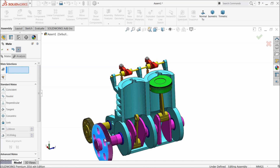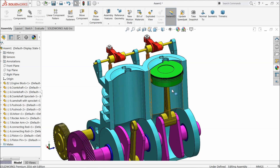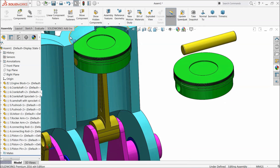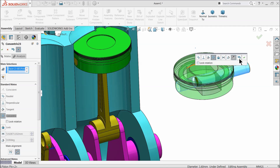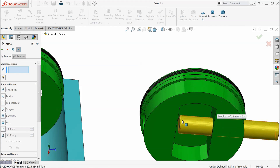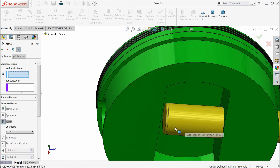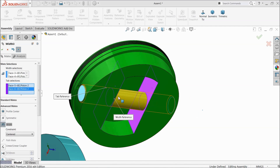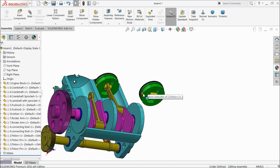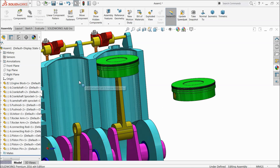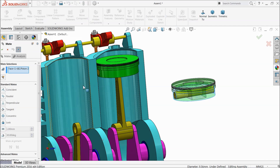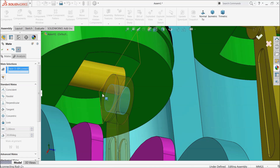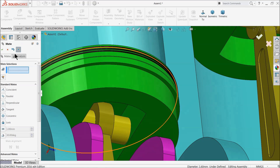Now let's move it. Now press Ctrl key and browse one more — pin. Mate — select the hole and pin and make relation co-centric. Advanced mate — width. Select both side faces of pin and both side walls of piston. Select this face and mate this face — co-centric relation created. Connecting rod and pin, co-centric relation.